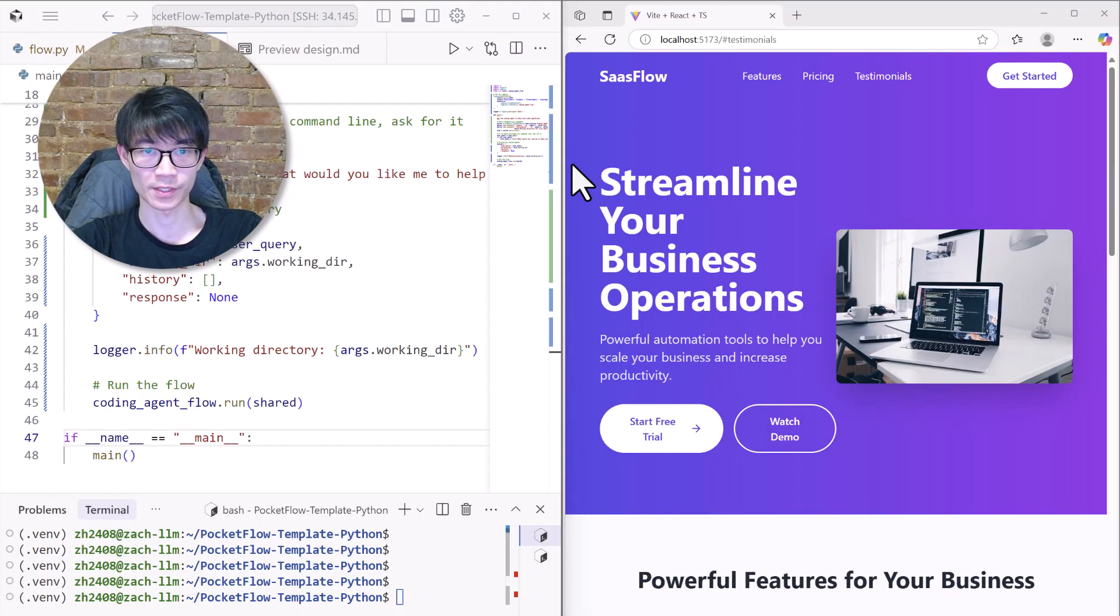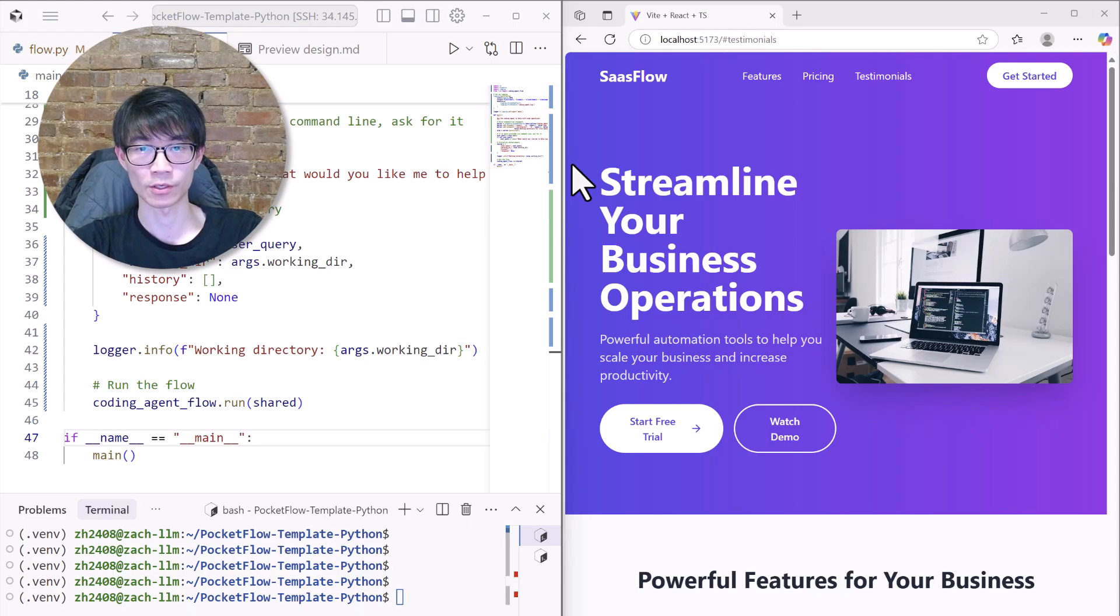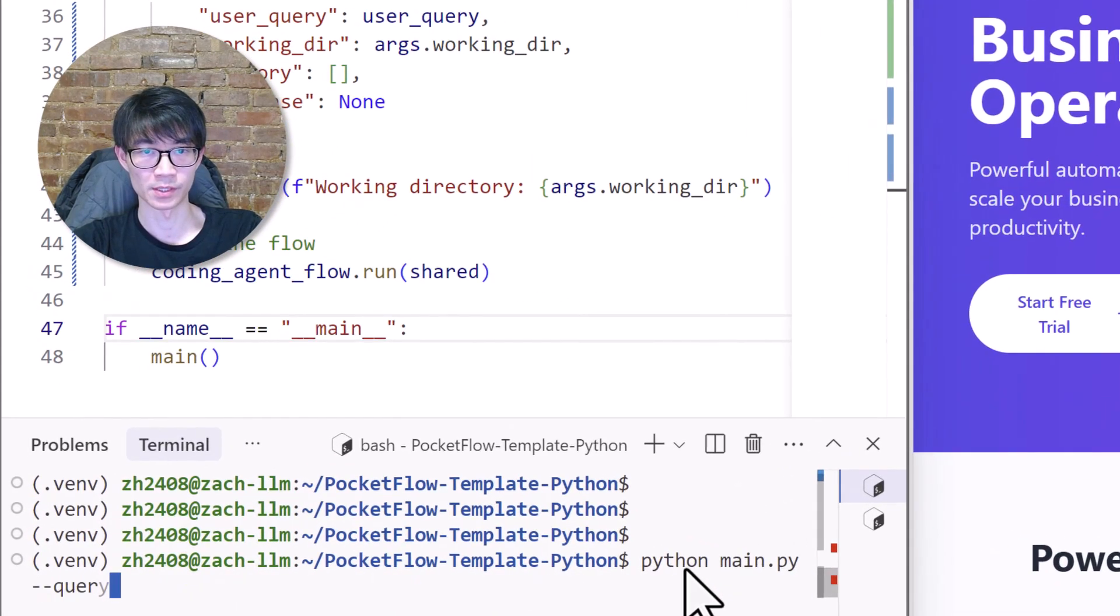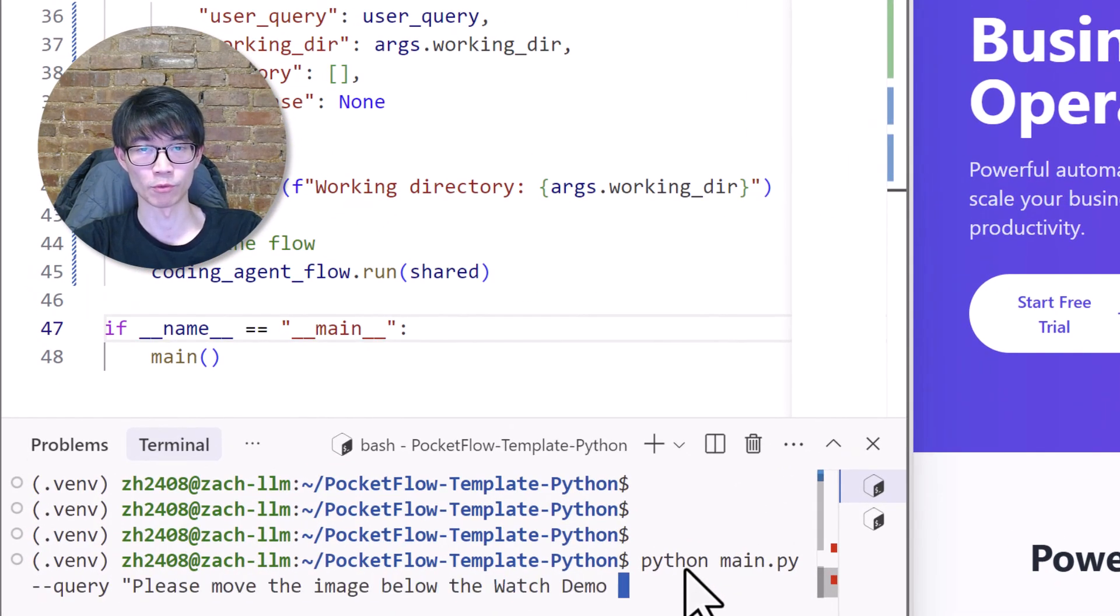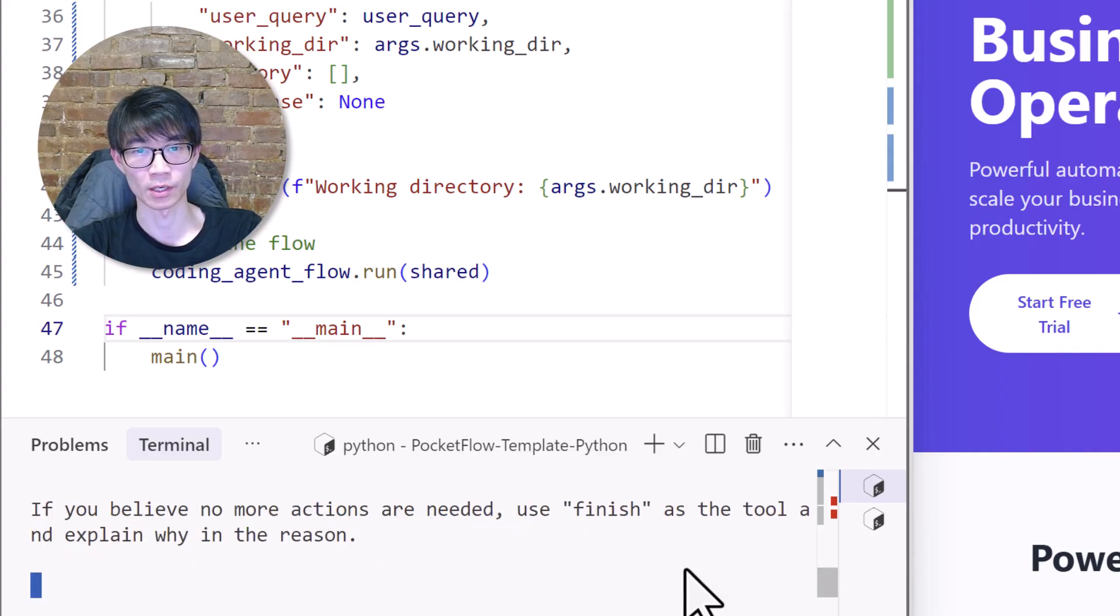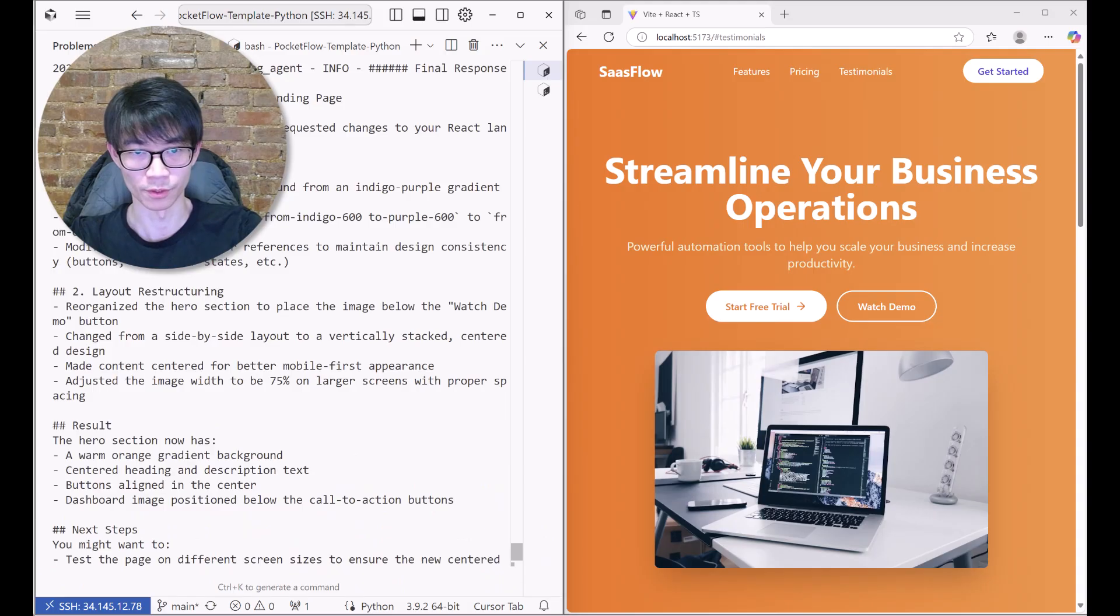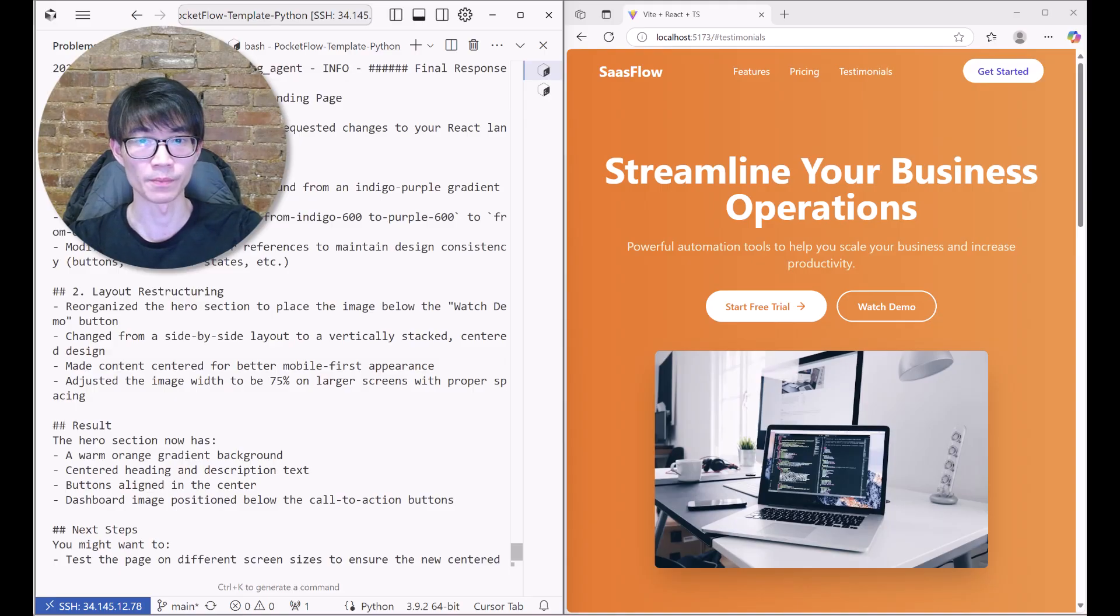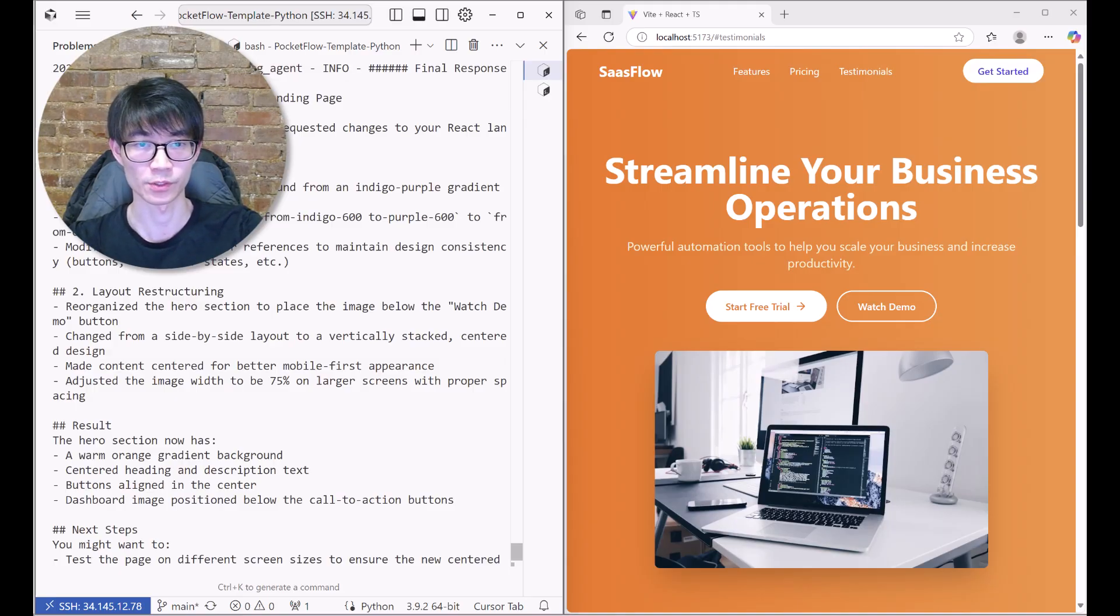I've also set up an example SaaS homepage project to test out our coding agent. Let's ask it: please move the image below the watch demo button, not to the right, and make the background a gradient orange. So in about another two minutes, boom, the image is now below the button and the background is a sweet gradient orange.